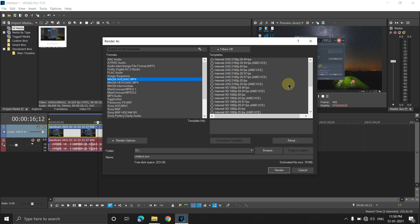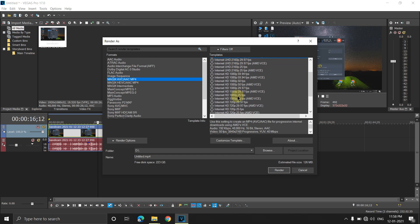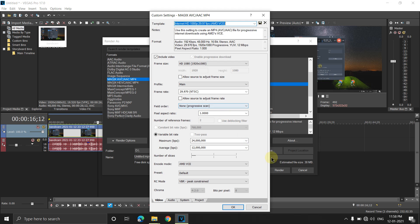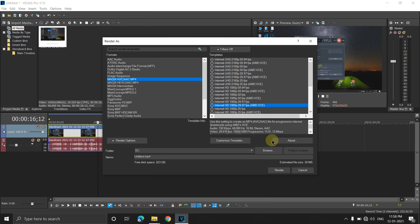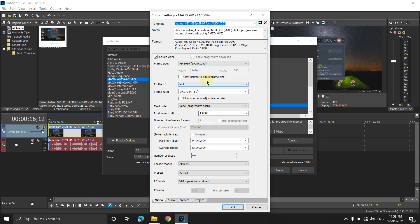If your computer has a GPU — AMD, Nvidia, or Intel — select the GPU version. I have an AMD GPU, so I'm selecting the AMD encoding engine. I'm selecting Internet HD 1080p 29.97 FPS. At this stage, it's showing my 26-second video will be 38 MB. Click 'Customize Template'. Don't change the profile — keep it as Main. Keep the frame rate at 29.97 FPS as set in the project properties.